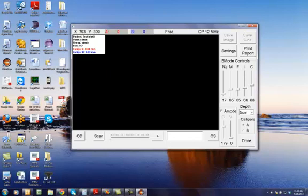These are the B-Mode controls, which are the gains for the near, mid, far. These are the near, mid, far gains.